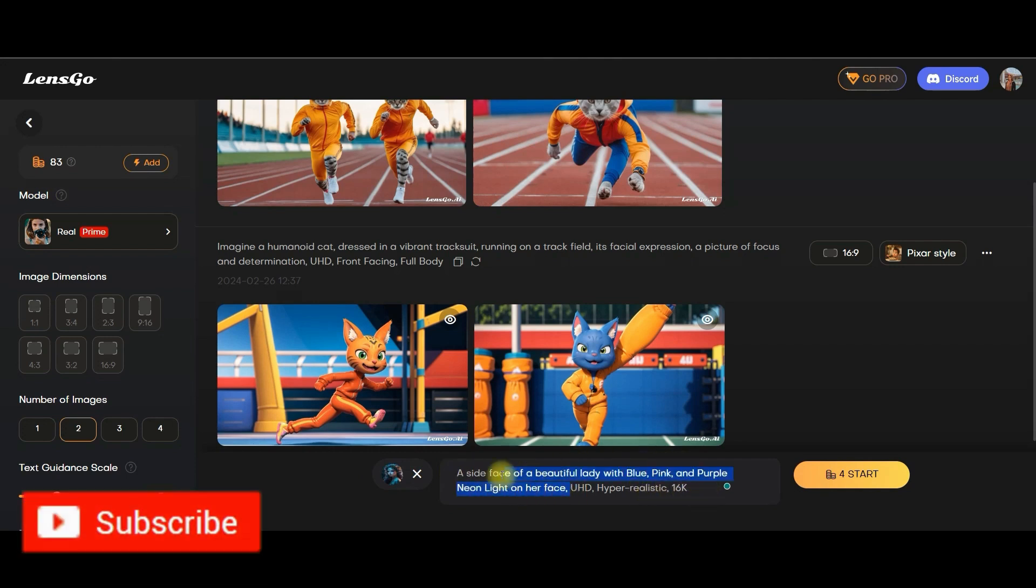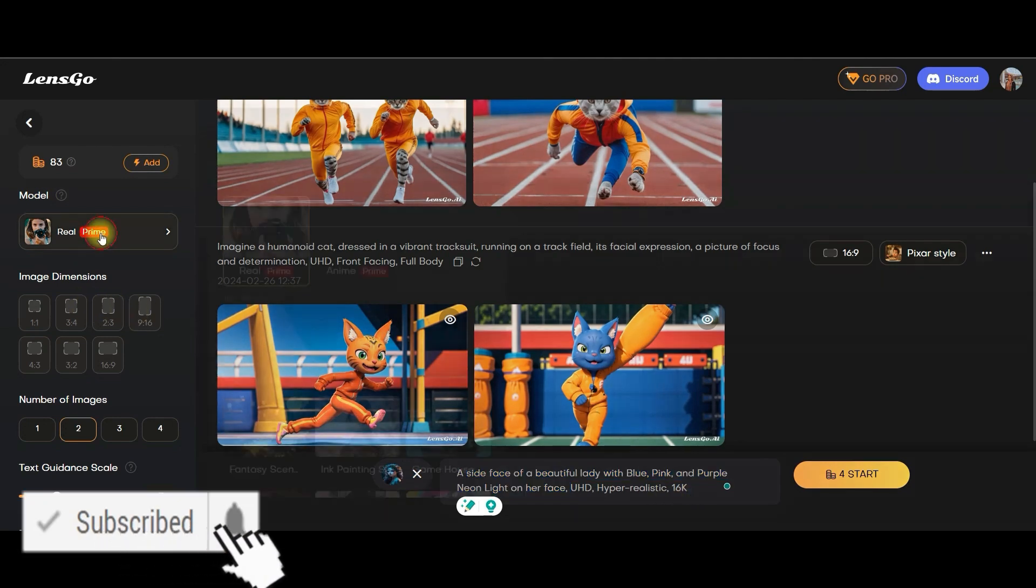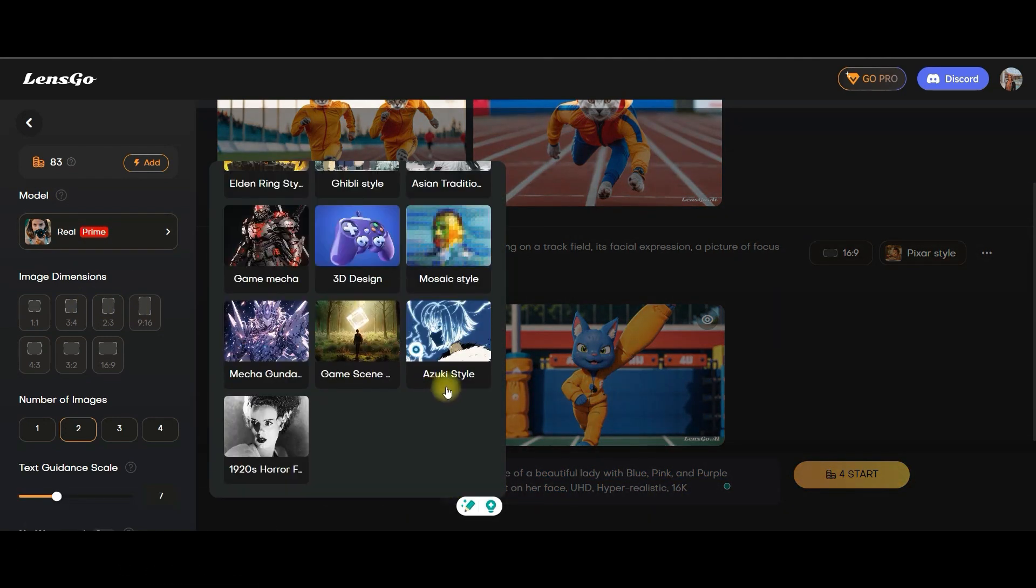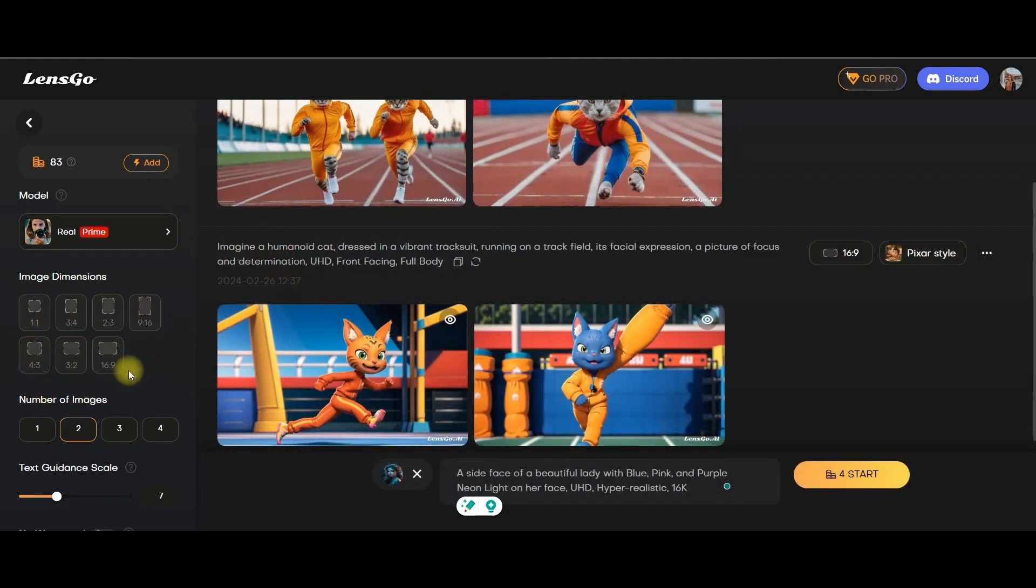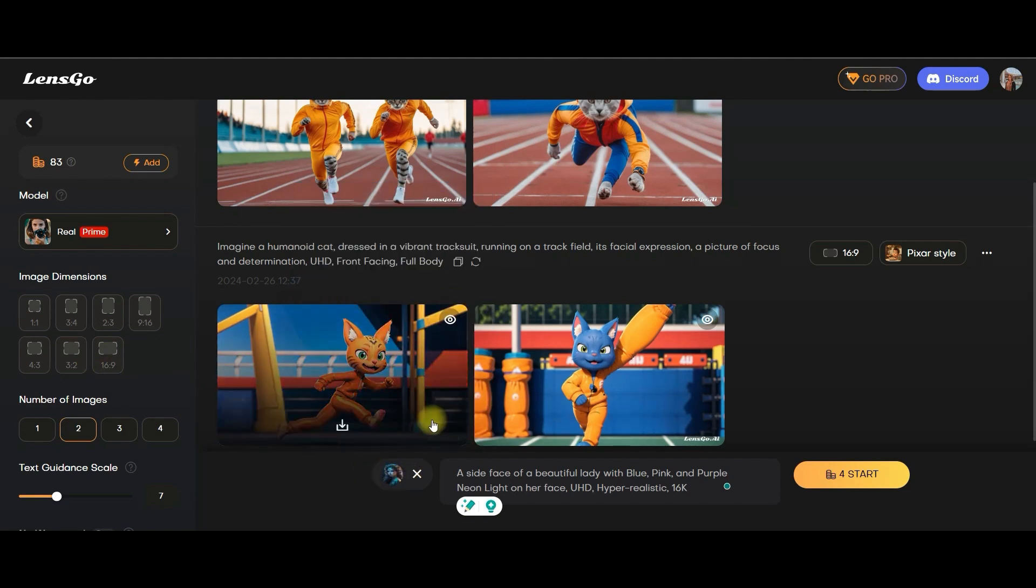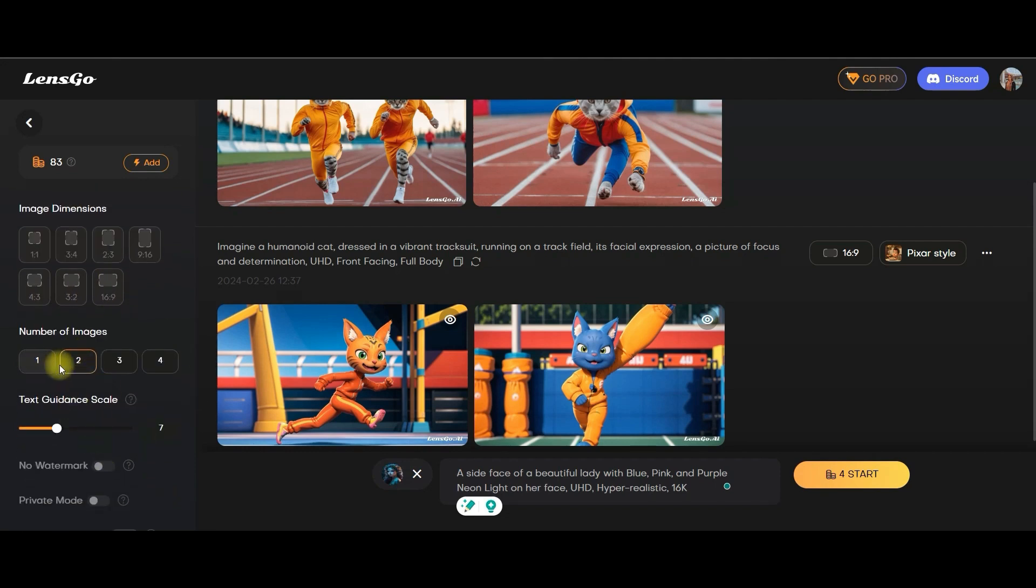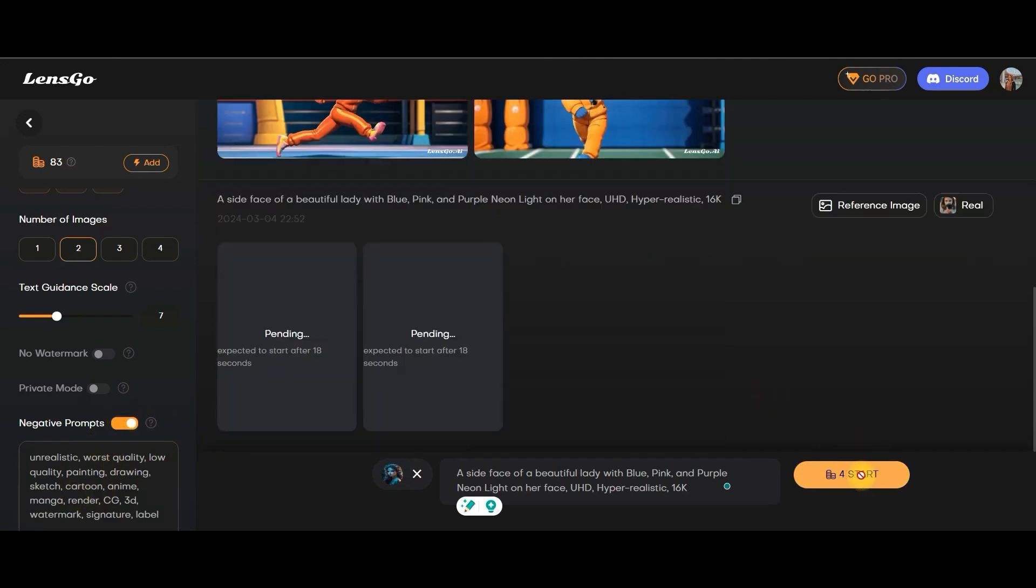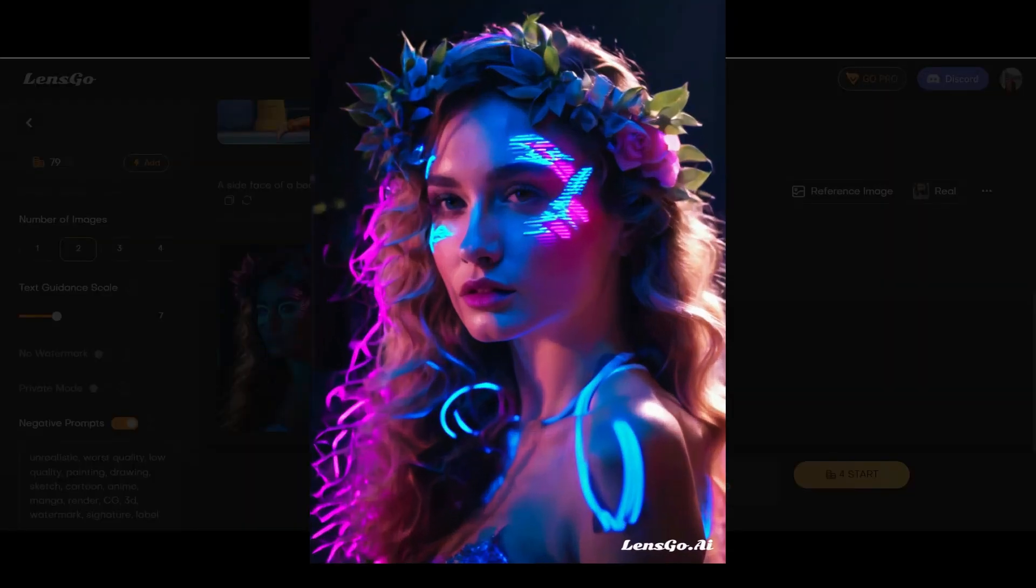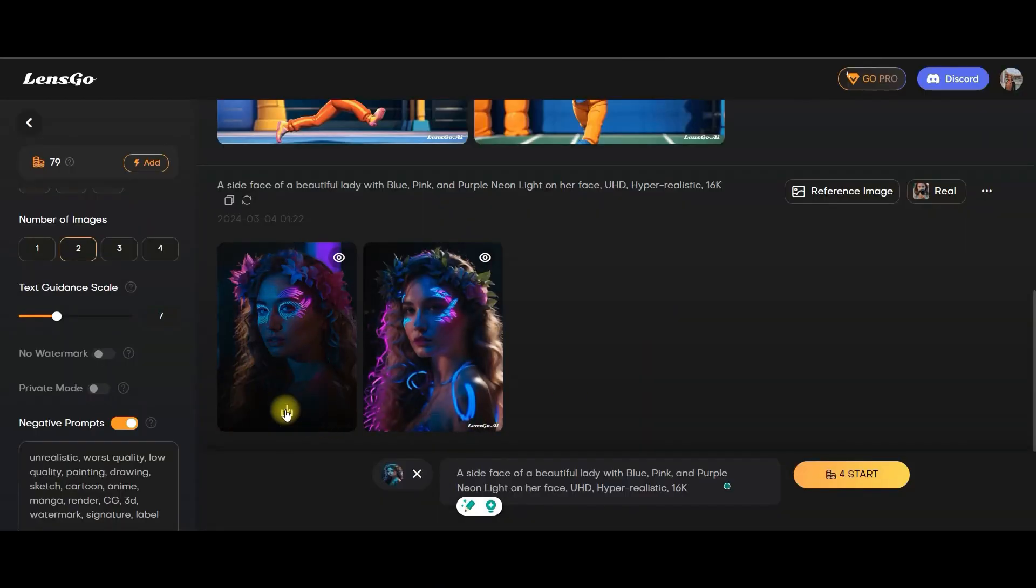Now come here. Let us choose a nice style from here. Let's take real style only. When you'll be doing image to image, whatever is the size of the image, the same type of image will be created. Therefore, you cannot get image dimension option activated. Now you can choose one or two. I have chosen two. I will keep the negative prompt on, and then I'll go to start generating the image. Let's wait for the image to get generated. Not bad. We have created this image and this image. I like both. If you want, you can download from here.